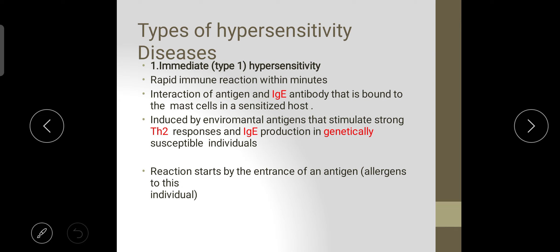Looking at type 1 — immediate hypersensitivity — in more detail: it is a rapid immune reaction within minutes involving an interaction of antigen and immunoglobulin E antibody bound to mast cells in a sensitized host. It is induced by environmental antigens that stimulate a strong response and IgE production in genetically susceptible individuals. The reaction starts with the entrance of an antigen in an allergic individual.